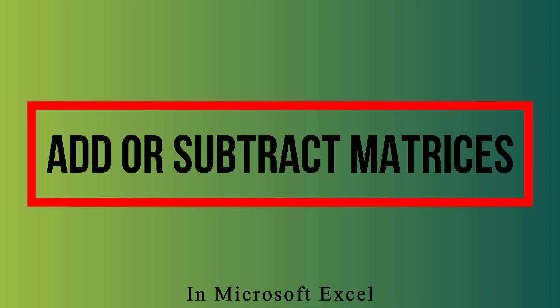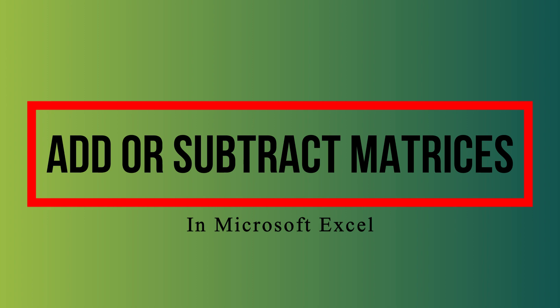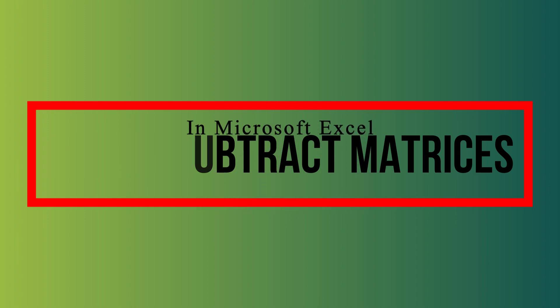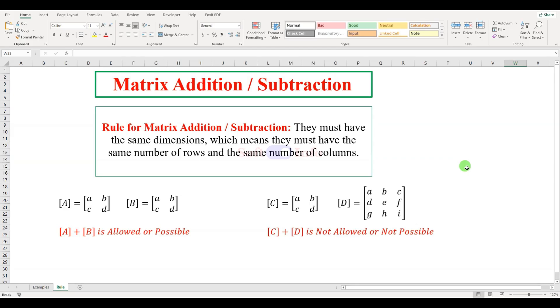In this video, we will teach you how to add or subtract two or more matrices in Microsoft Excel. You should know the matrix addition or subtraction rule for this, which states that you can only add or subtract matrices that have the same order.